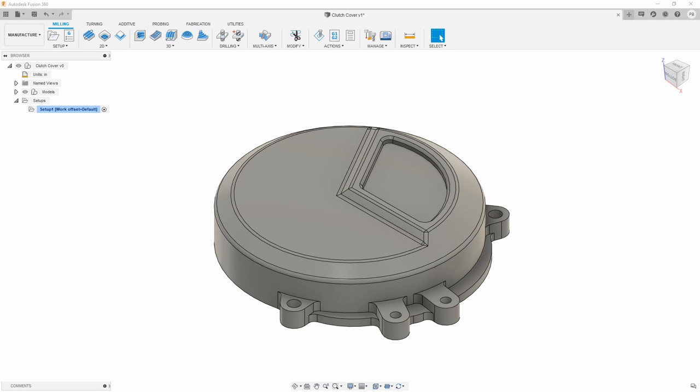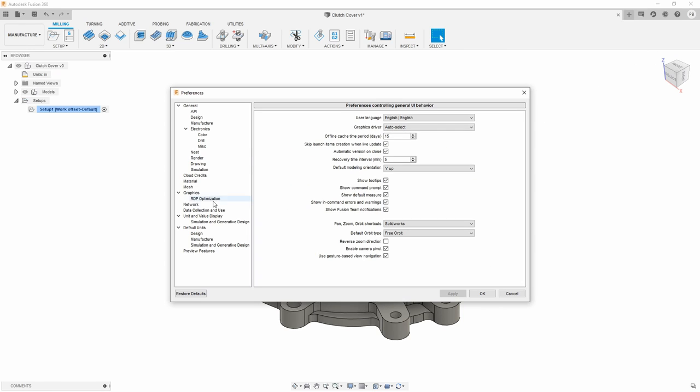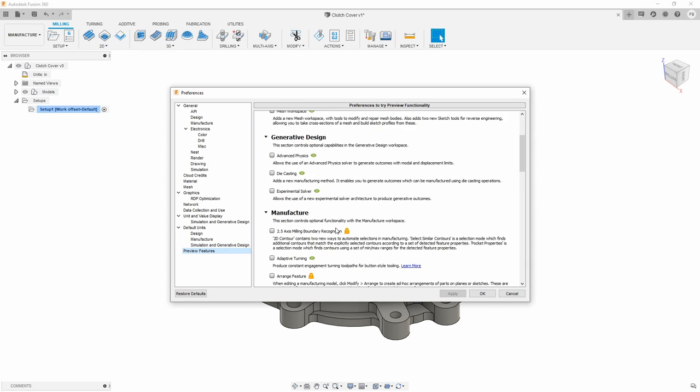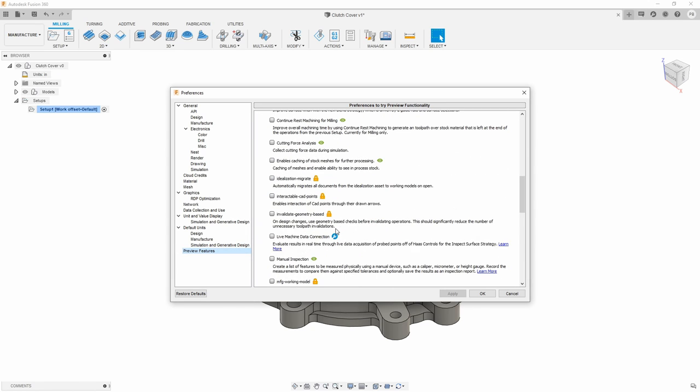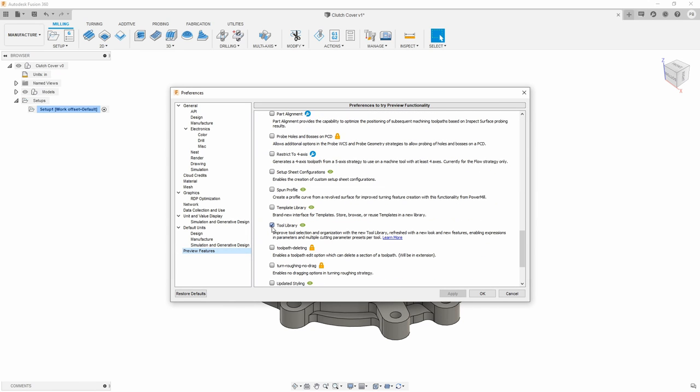So the first thing I'm going to announce to you guys and show you is that in the event that you don't want to switch to the new tool library immediately, you could just go up to your preferences and scroll down to the section where you see preview feature. And then we're going to go all the way down where you're going to see tool library. Go ahead and uncheck this for a temporary fix to get you back up and going.